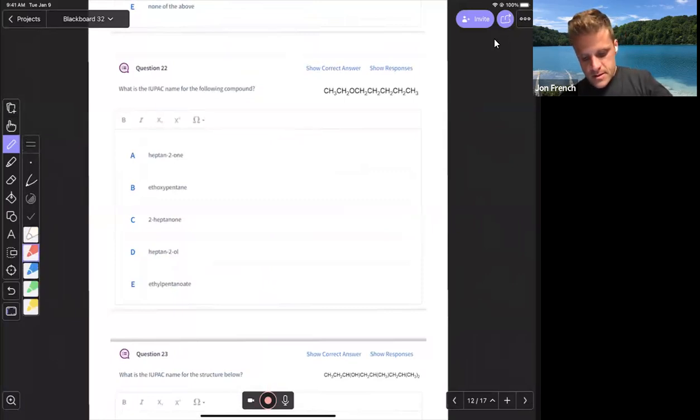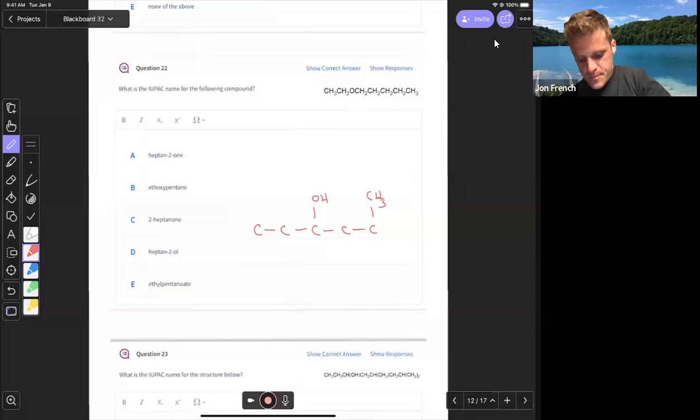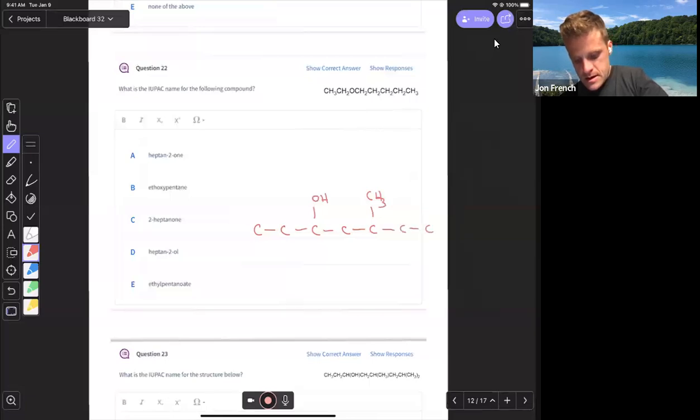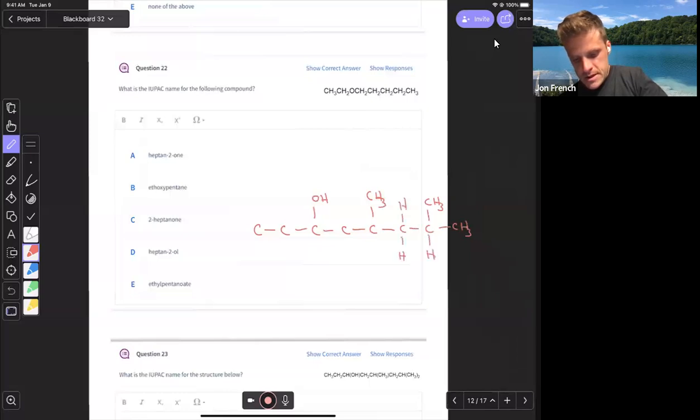So I've got carbon, carbon, carbon, alcohol, carbon, carbon, methyl group. So this structure that I'm drawing is the same structure that's shown below, unless I made a mistake somewhere.